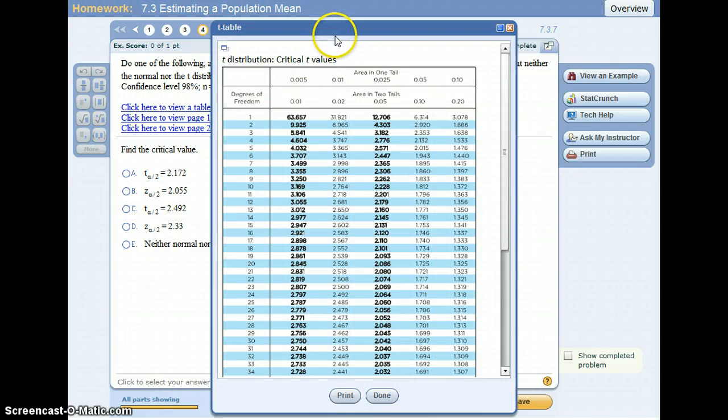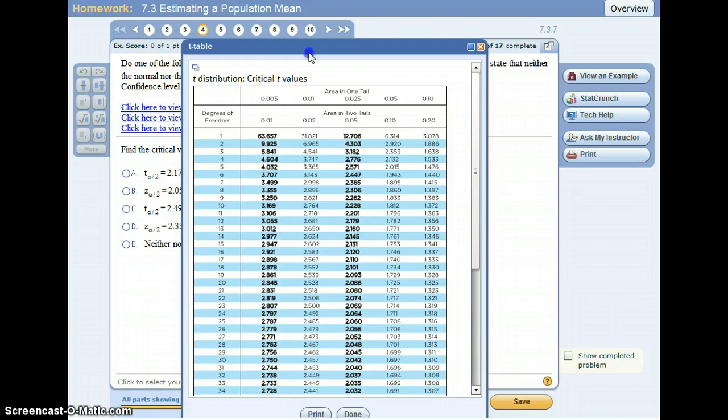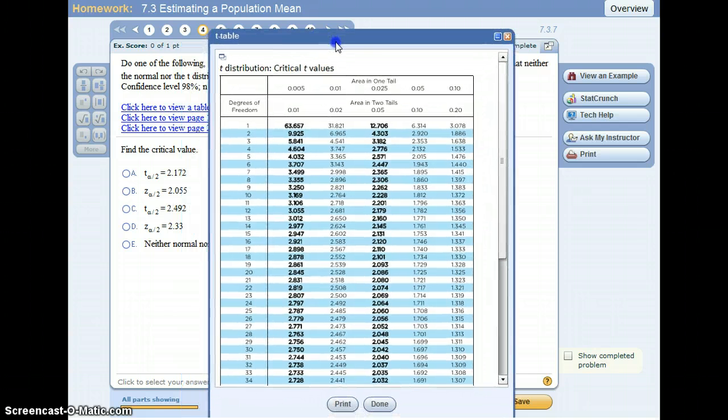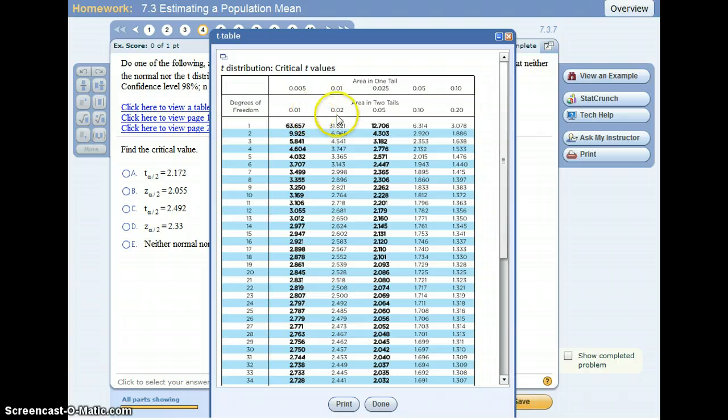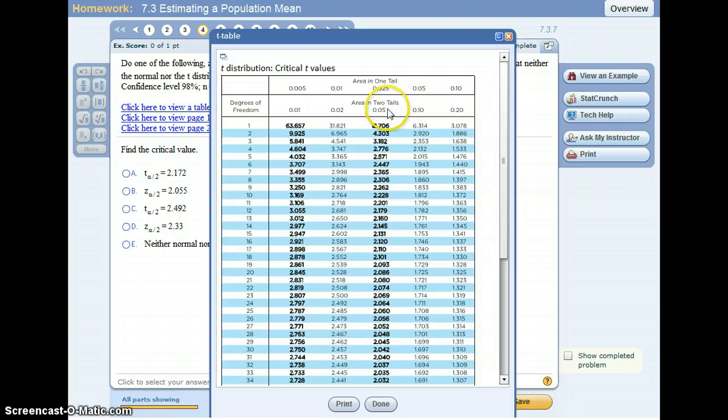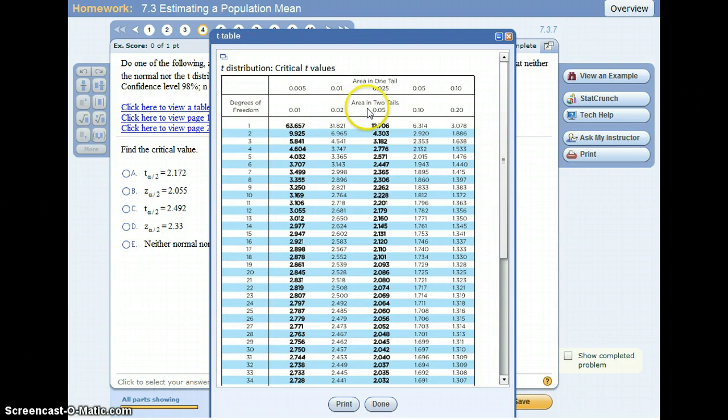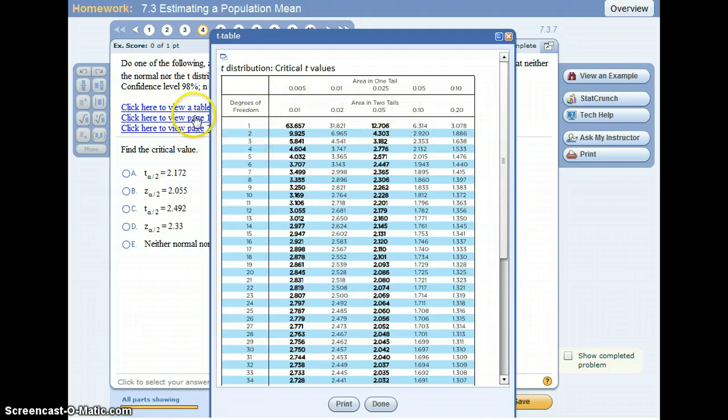And the critical value for the t distribution, if you use a table, you don't need alpha over 2, you just need alpha. So alpha is the area in two tails, so that's what alpha is given a t distribution.